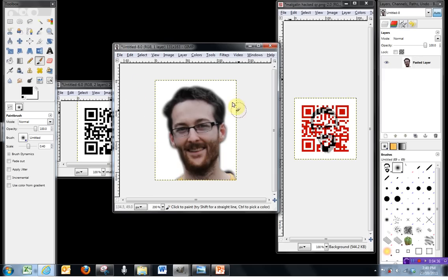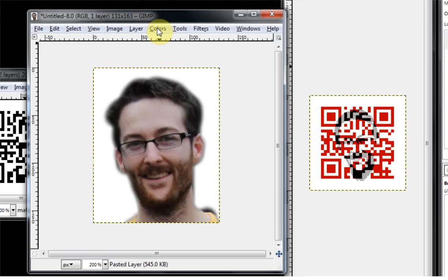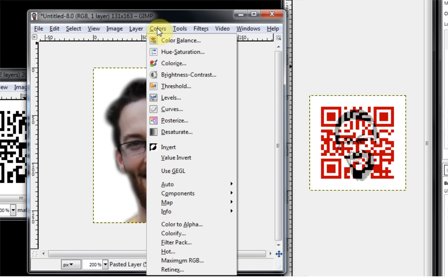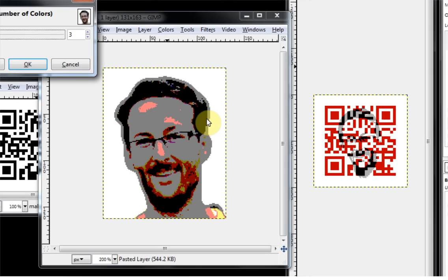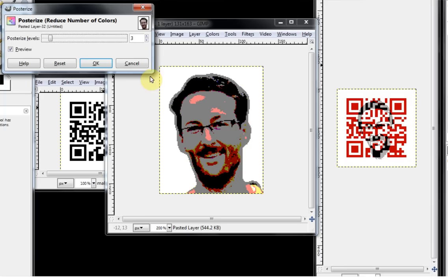Now what I'm going to need to do is change this image so that it is as few a number of colors as possible. Now the quick way of doing this is to go to the Colors menu at the top of the window and then scroll down to Posterize. And I think the default setting should be three posterize levels, which is the one we're going to use.